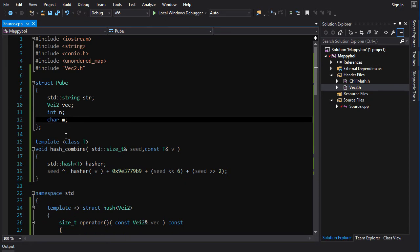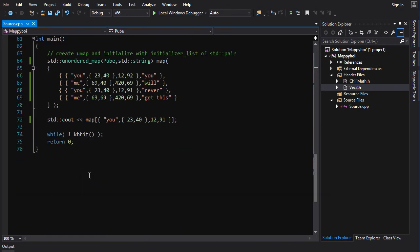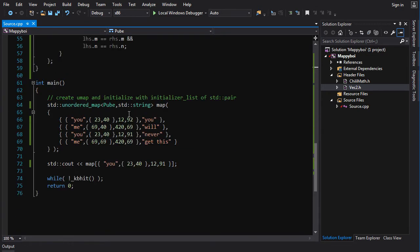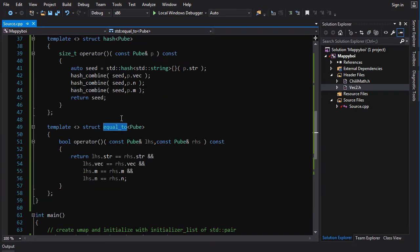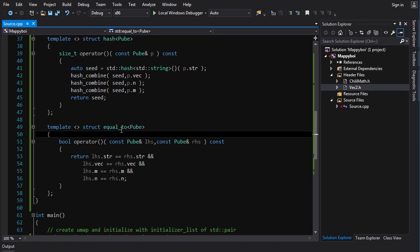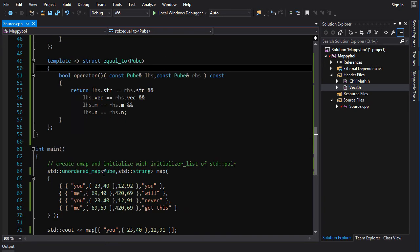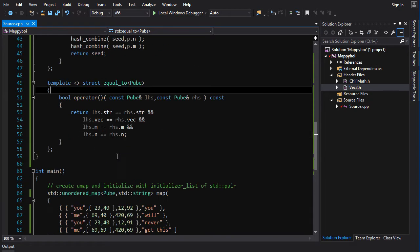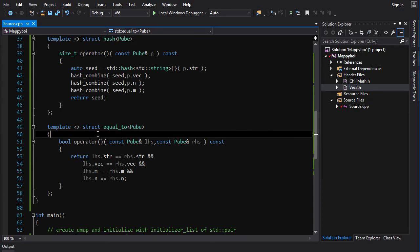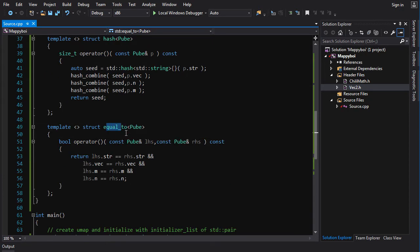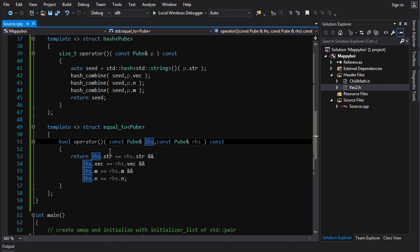Now you could just create your own custom functor and then pass it in the template parameters here, but again, sexiness - you could also just specialize the template for equal_to, which is the default that unordered map uses, and then you don't have to pass in shit here.